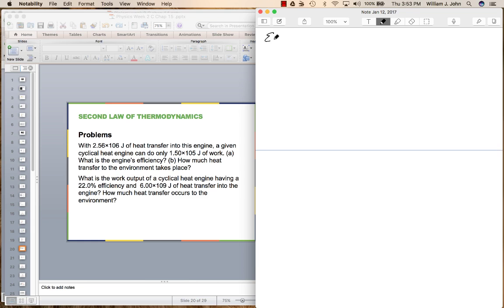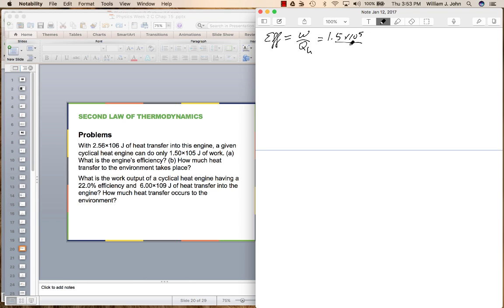The efficiency is equal to the work done divided by the heat in the hot reservoir. This is going to equal 1.5 times 10 to the 5th divided by 2.56 times 10 to the 6th, which is equal to 0.0586. Multiply that by 100, and that's 5.86% efficient — not very good.